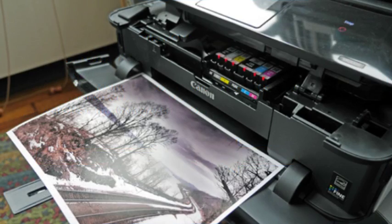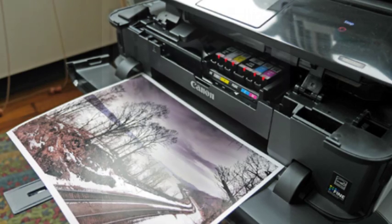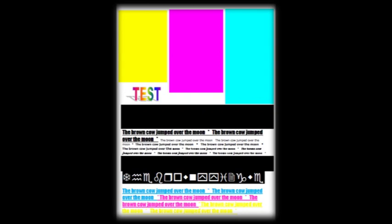To help identify which color is out, print an internal self-test print quality report or choose one of the test prints from inkjet411.com website. Refer to test prints.